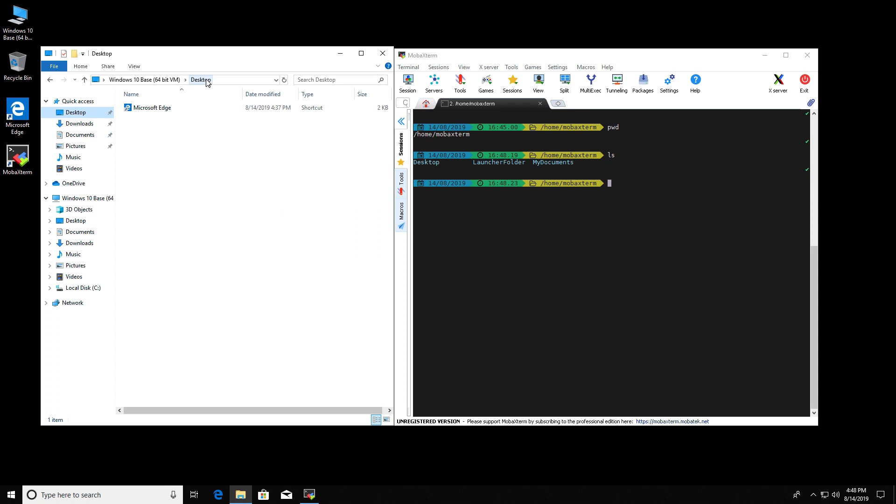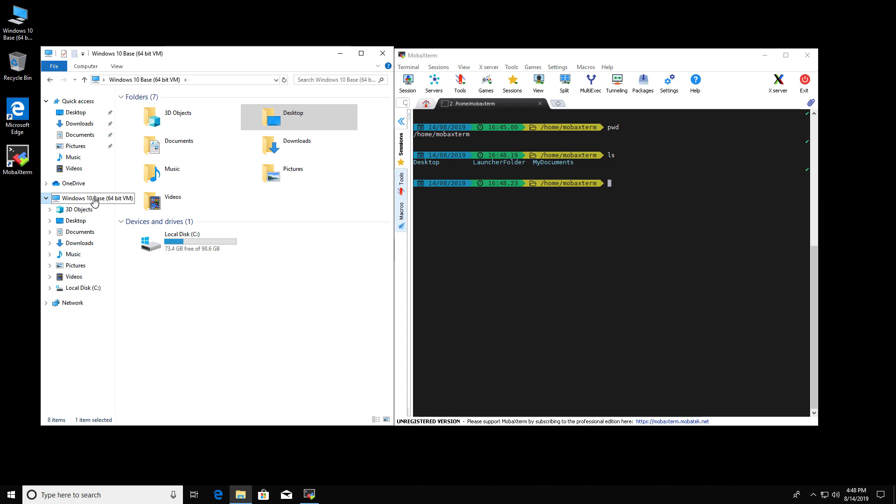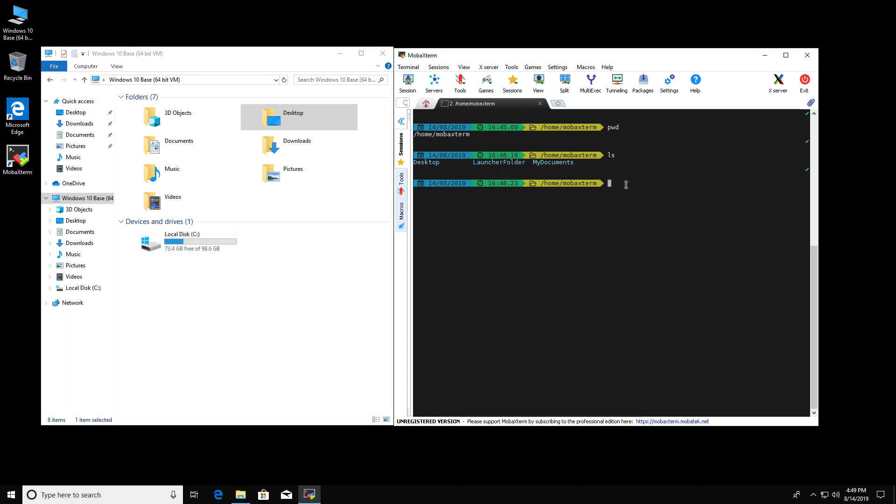The root folder is this Windows 10 base, actually on the VCL, it's a virtual machine. And the local disk is called C. So all the Windows machines, this local disk is called C. On MobaXterm, it is equivalent to drives. So drives is this C. This C is this C.